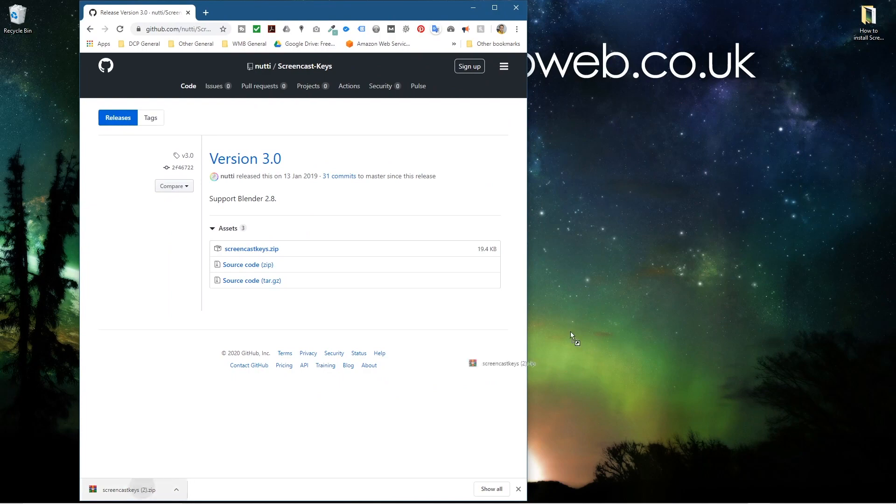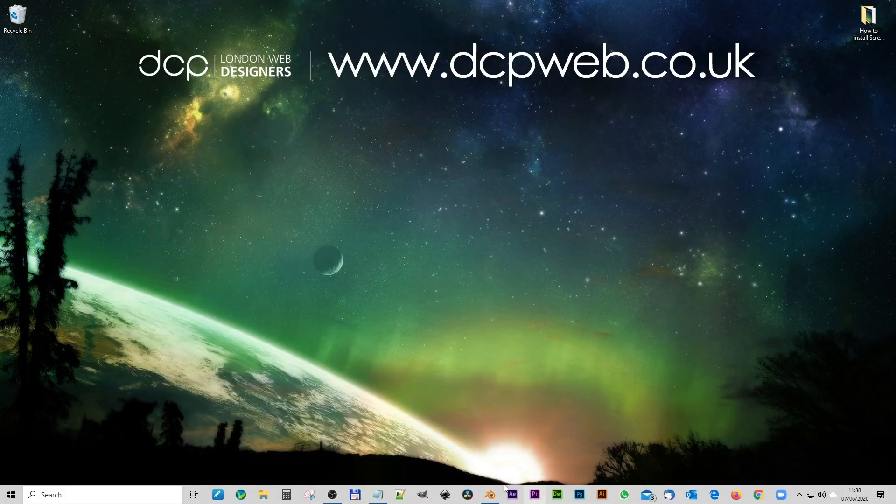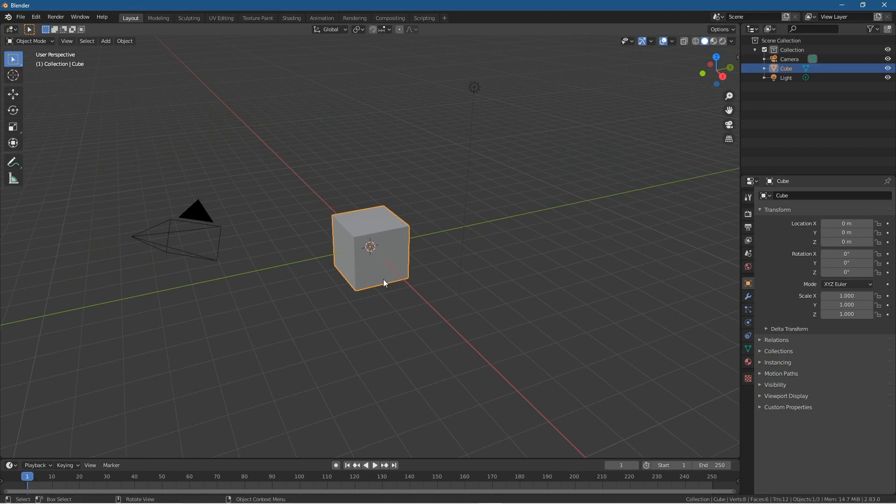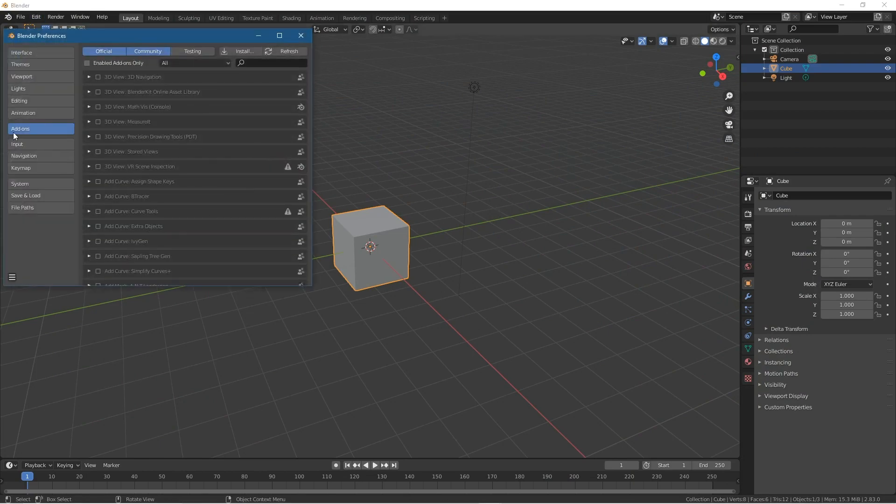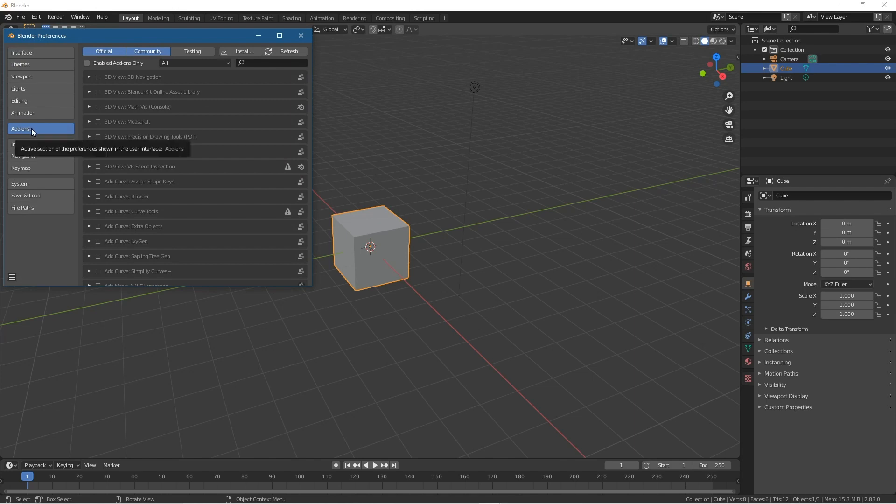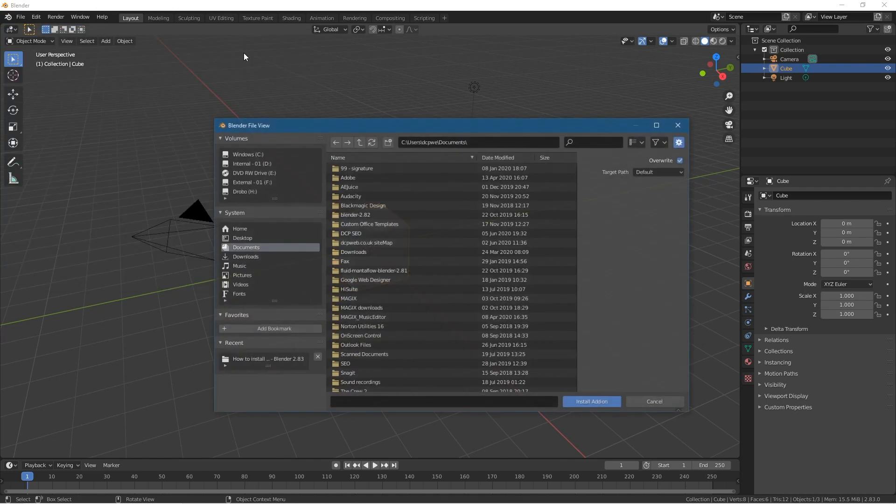We'll drag and drop that zip file into this folder here and close down the web browser. Let's open up Blender again and go to Edit > Preferences. Inside Preferences, we'll click the Add-on tab and click Install.